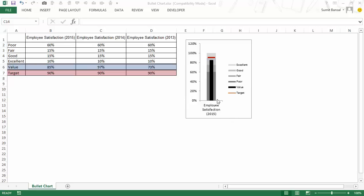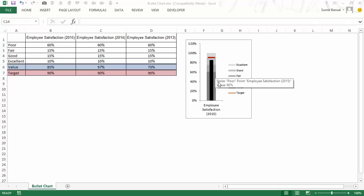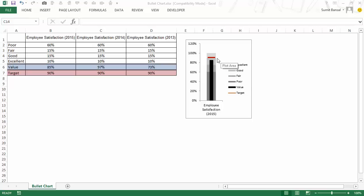If you look closely you would see that there are four bands in gray color. The first one, the dark gray band from 0 to 60% is poor, from 60 to 75% is fair, from 75% to 90% is good, and 90% to 100% is excellent.